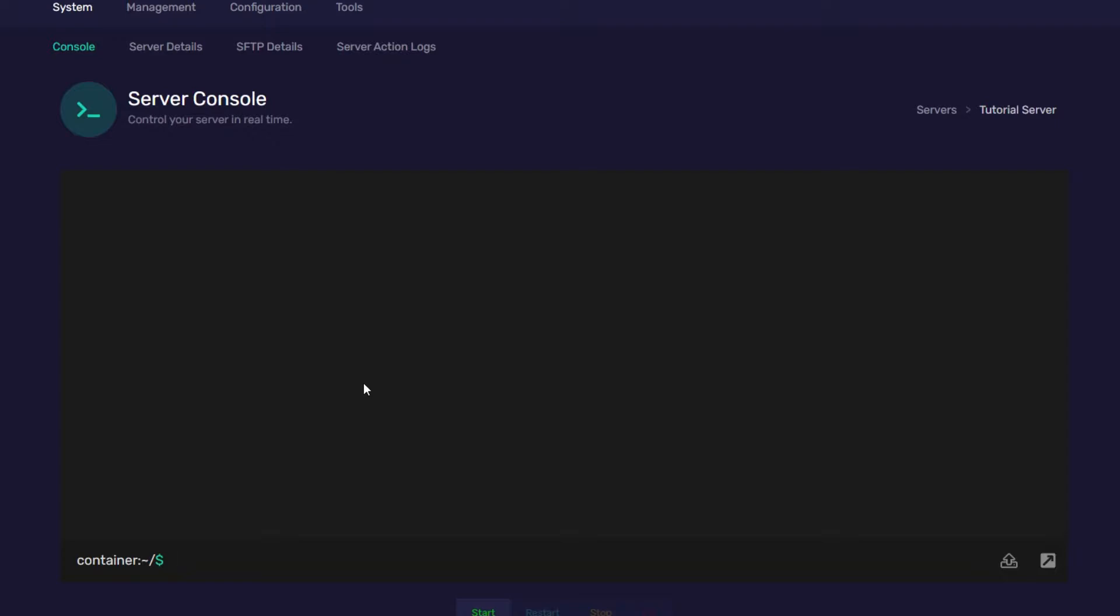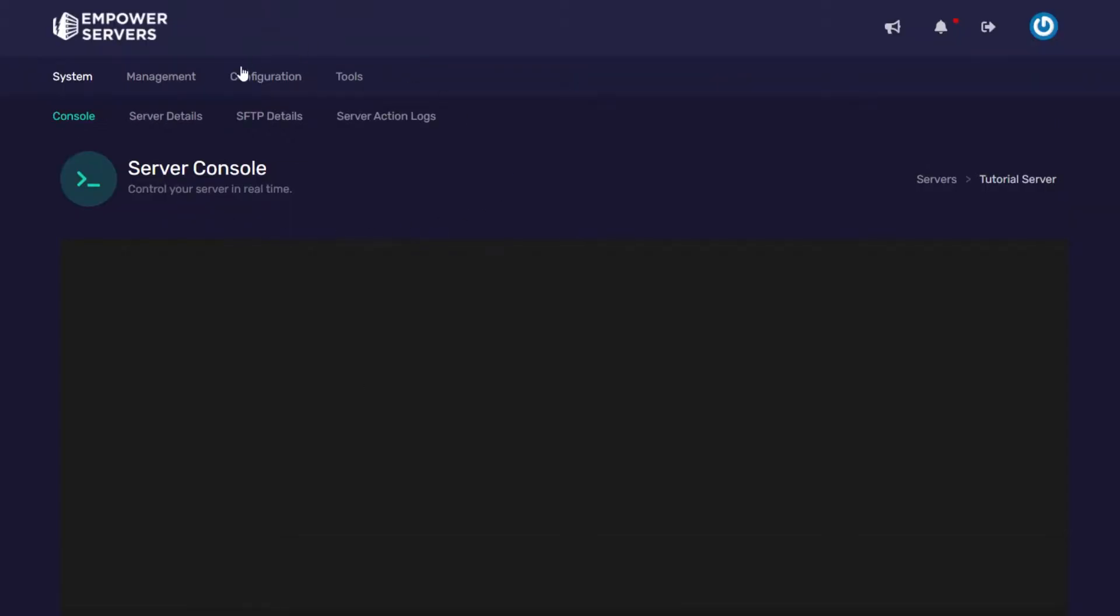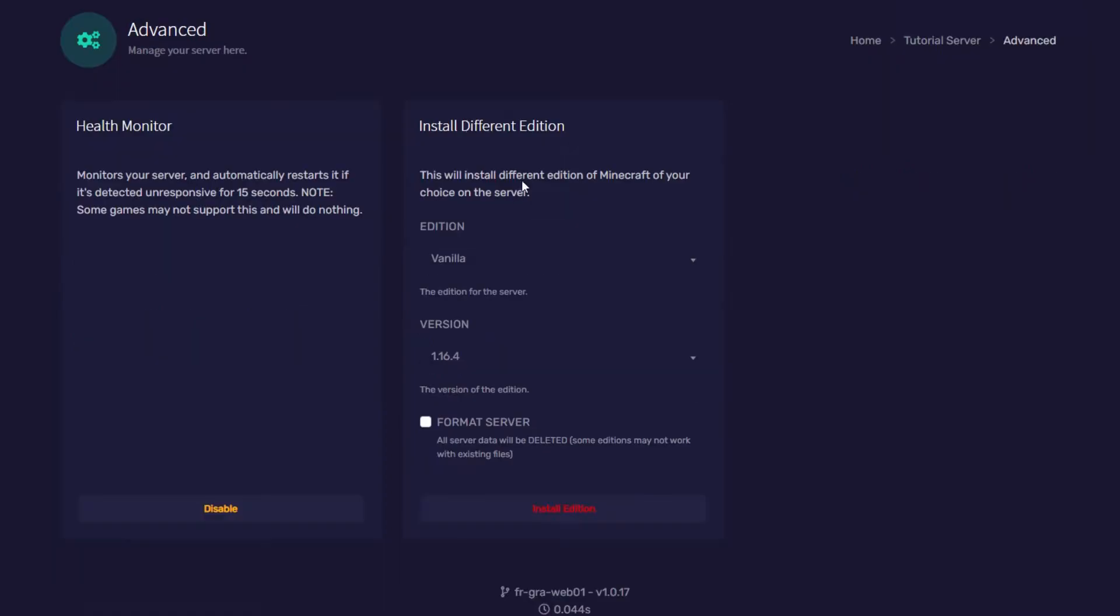I'm going to choose paper spigot since it's more optimized than spigot. So we're going to head to configuration, advanced and then we're going to install a different edition.